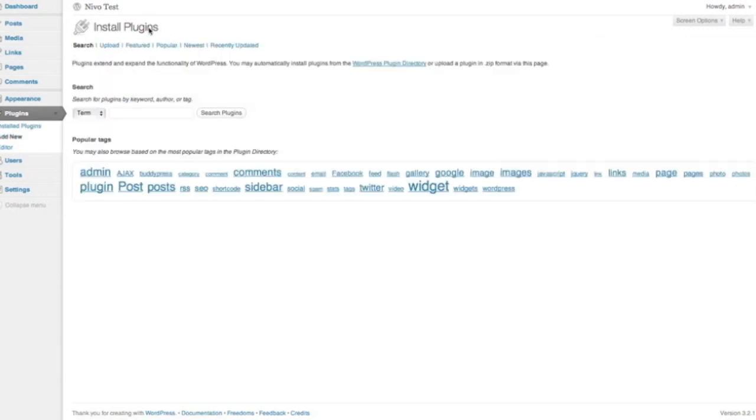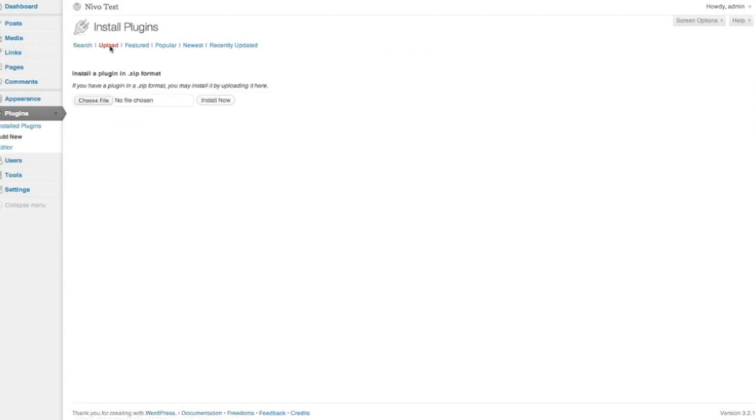So we're just going to click on Add New, and it takes us to the Install Plugins page, where we can then click Upload, and I assume here that you've downloaded the zip file of the WordPress plugin from your receipt email.